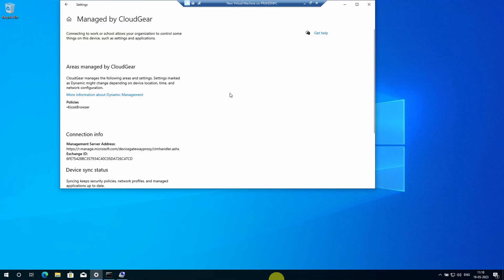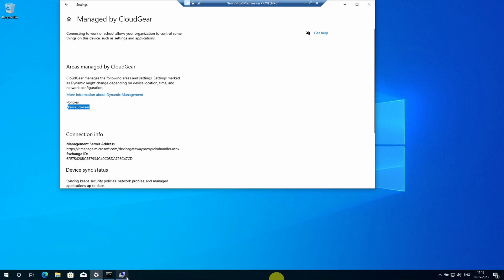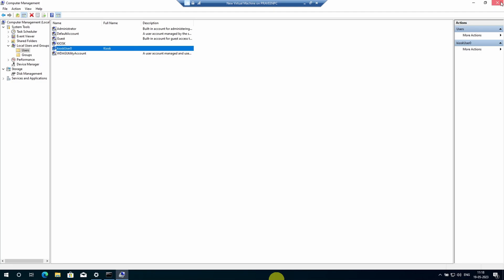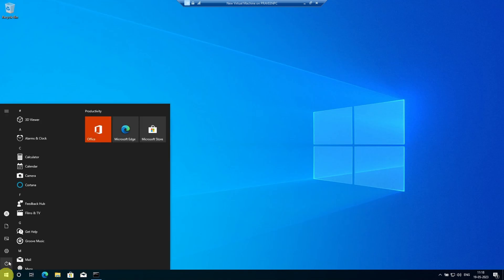Once you're able to see that the kiosk browser policies are all there, which means the policies are all applied, you can also go back to the computer account section and user section to see if the local account is created—kiosk user 0—which confirms that the profile is applied successfully. Then you can take a reboot of the machine, and post the reboot it should login automatically to the kiosk mode.